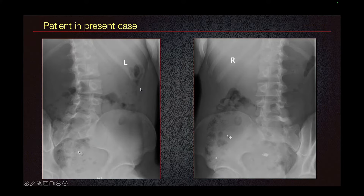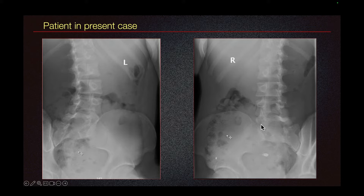These are oblique radiographs of the spine. On the left, we do see this lucency that corresponds to an L5 pars defect. On the right, we do see this lucency as well, but there is overlying bowel gas, and it is unclear if this is just overlying bowel gas or actually a fracture.